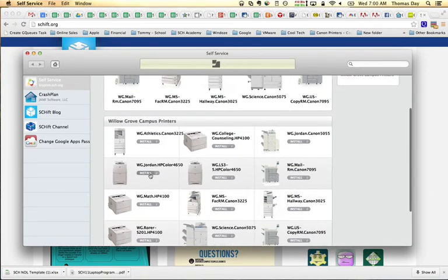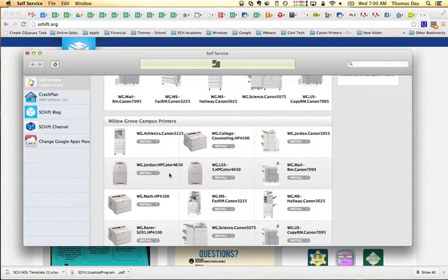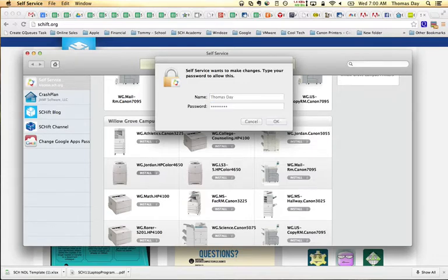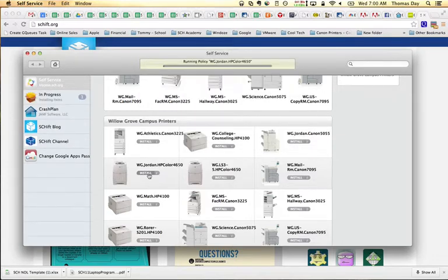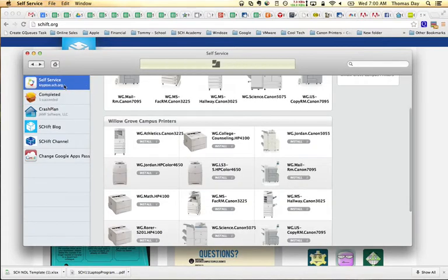I'm going to find that particular printer. Here's the name of it, which I can find printed on a label on the front of the printer. I'm just going to click install and I'm going to authenticate one more time with my password. Click install and you'll see the in progress right here.